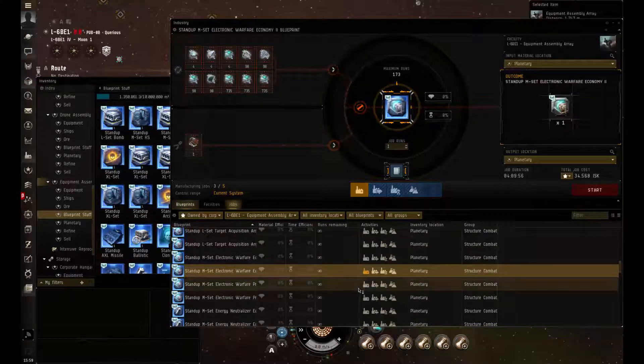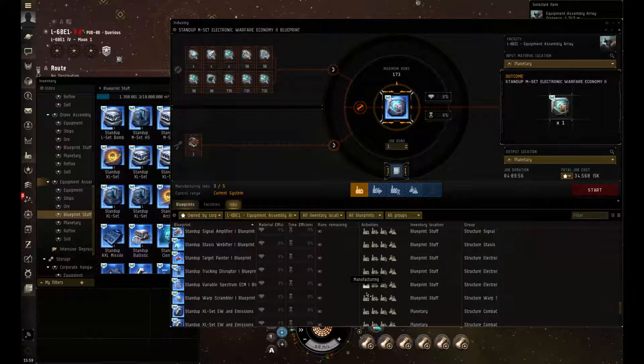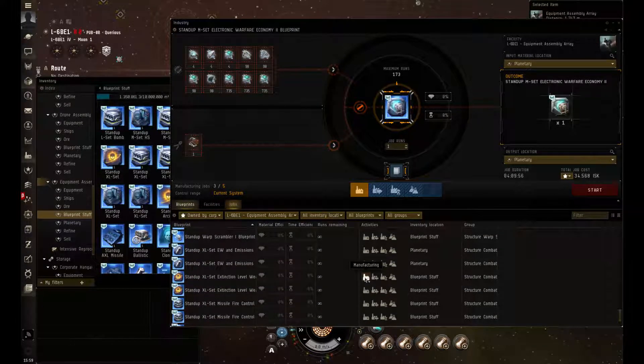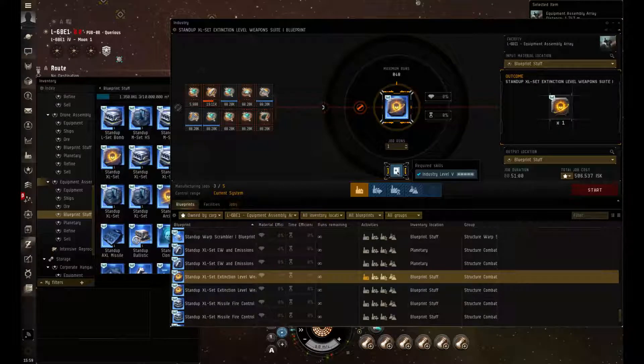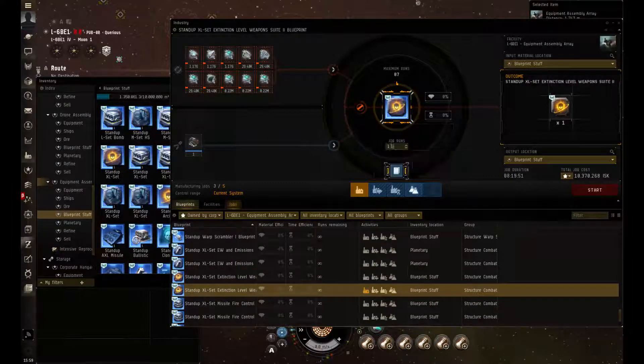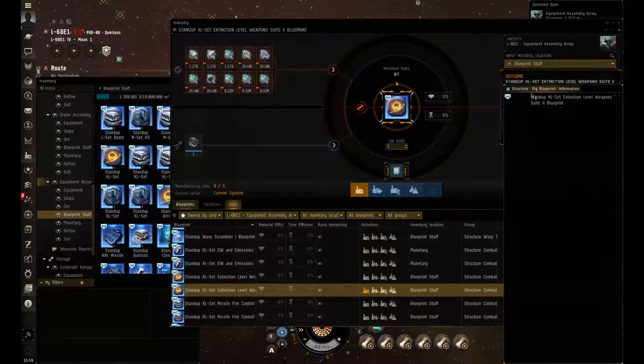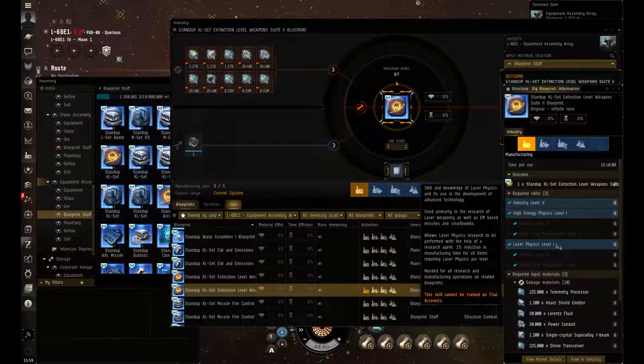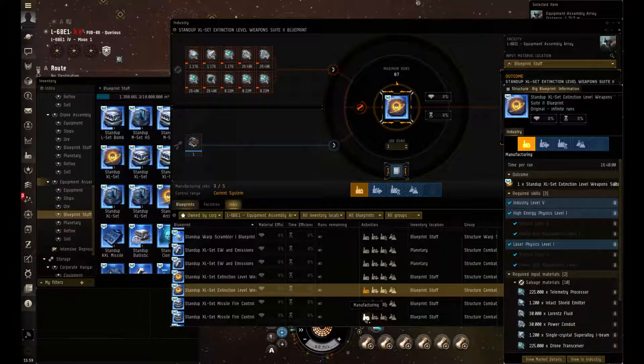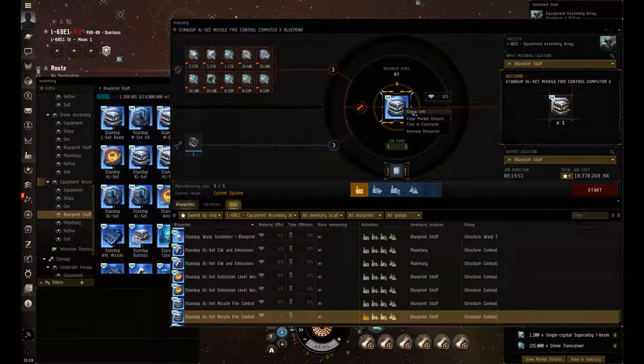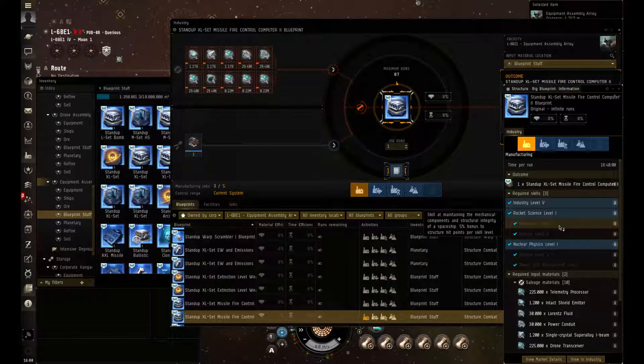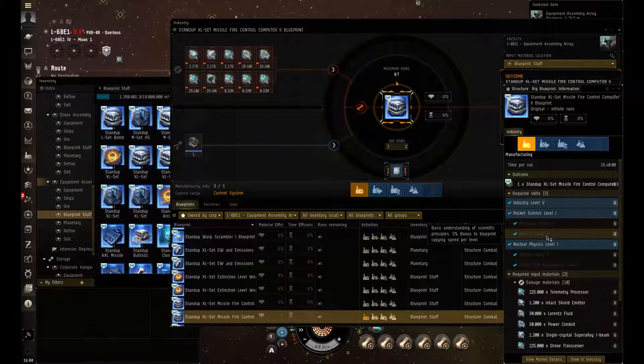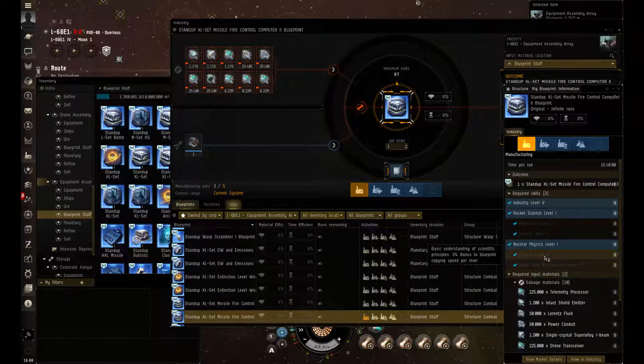So moving down we are going to be taking a quick look at the doomsday. Doomsday level 1, it's industry level 5. And here you do need your industry level 5 once again as well as your more advanced science skills. There are four major science skills that will allow you to produce most of these more advanced rigs. Basically the main four are your science level 5, your mechanics level 5, power grid level 5.